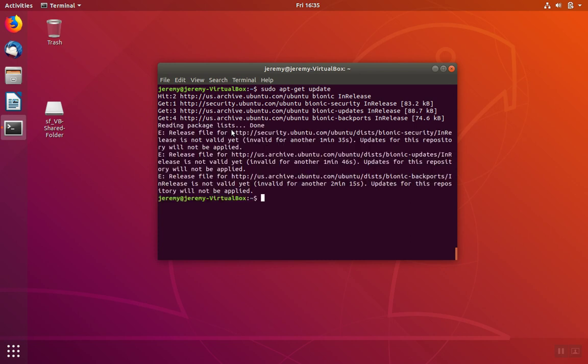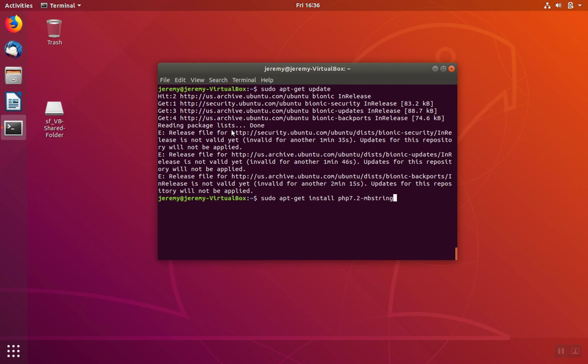Then we can use the apt-get program with apt-get install to install the library. The syntax is apt-get install PHP, the version of PHP that's installed, in this case 7.2, and then the name of the library, which in our example is mbString.